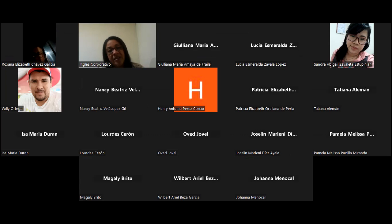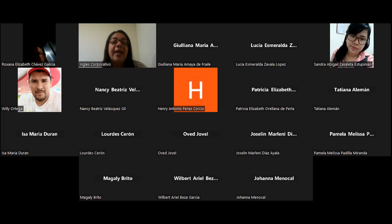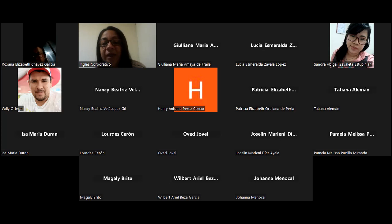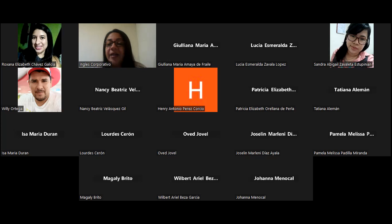Ahora vamos a comenzar con los pendientes que teníamos del tema de ayer de mercados objetivos y de la segmentación. Ya habíamos avanzado bastante, así que vamos a dar continuidad para poder abordar tema nuevo. Hoy nos tocaría también ver la metodología Inbound. Les voy a compartir pantalla y en breve voy a tomar asistencia.